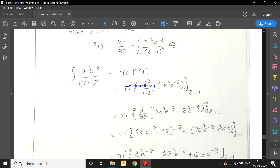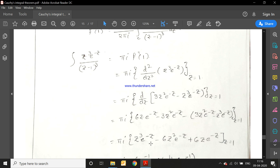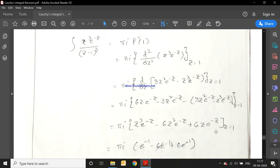Continuing the second derivative, the derivative of −z³e⁻ᶻ gives −3z²e⁻ᶻ + z³e⁻ᶻ, again using the product rule since both functions are in z. Combining all terms: z³e⁻ᶻ − 3z²e⁻ᶻ − 3z²e⁻ᶻ − 6z²e⁻ᶻ + 6ze⁻ᶻ, evaluated at z = 1.